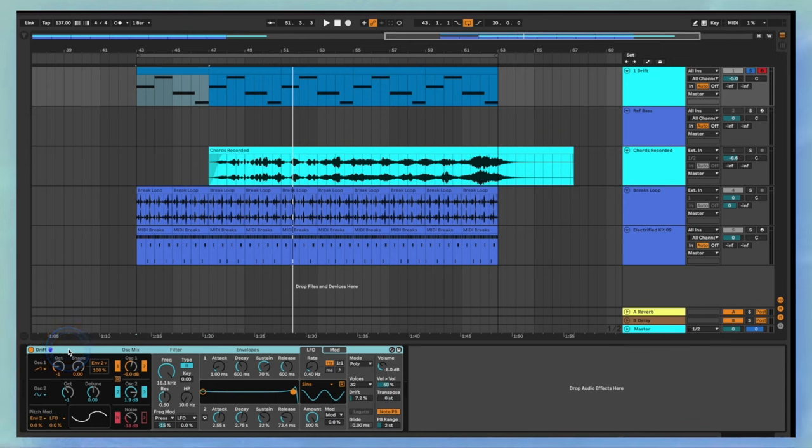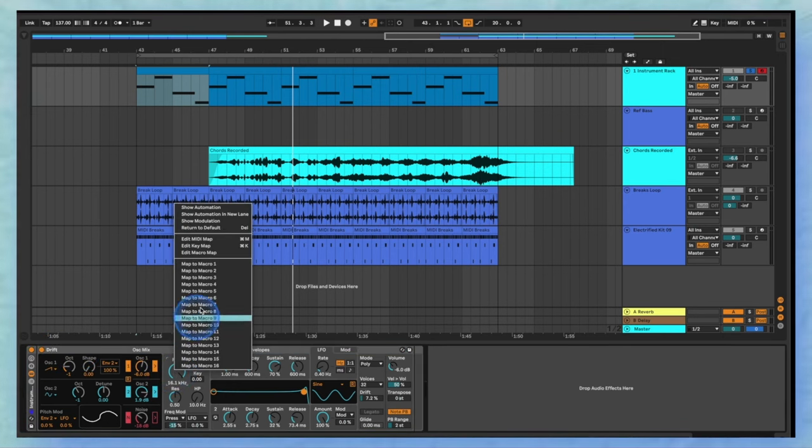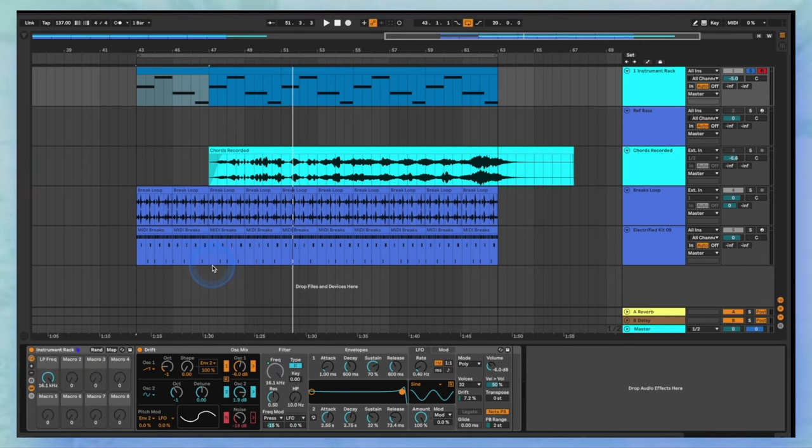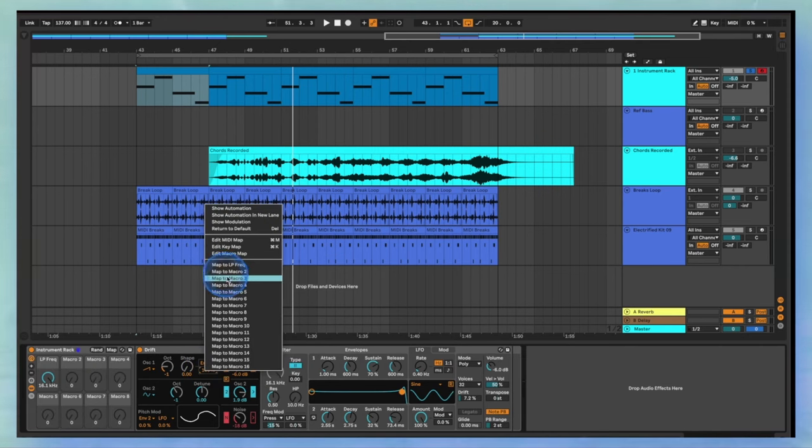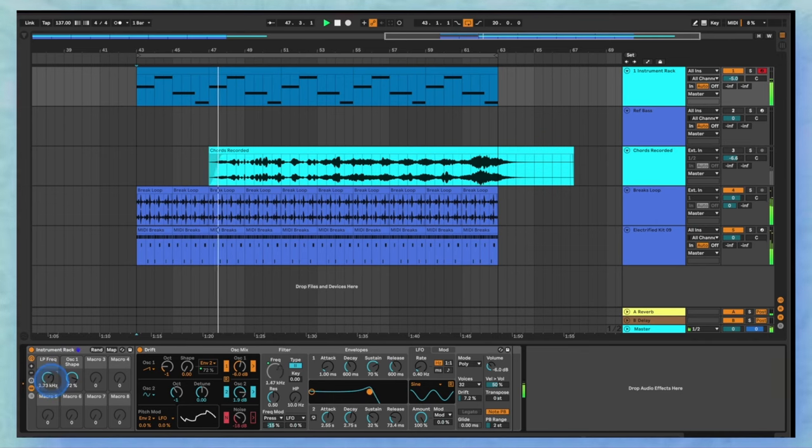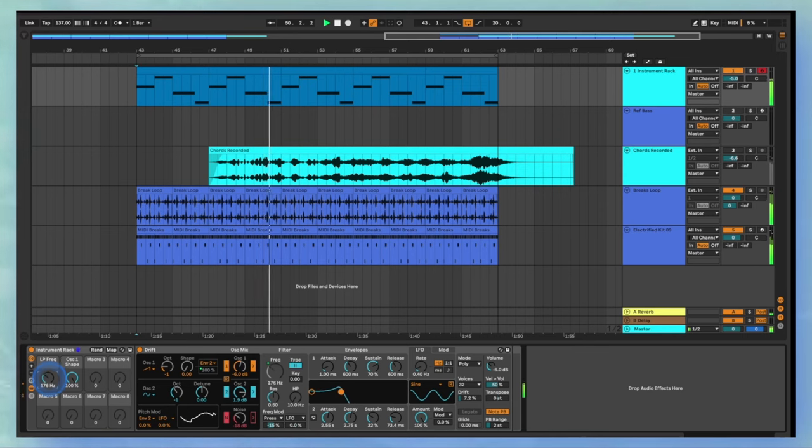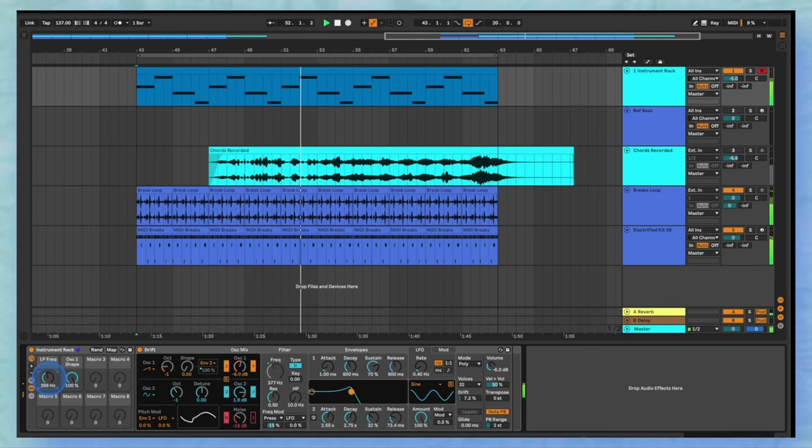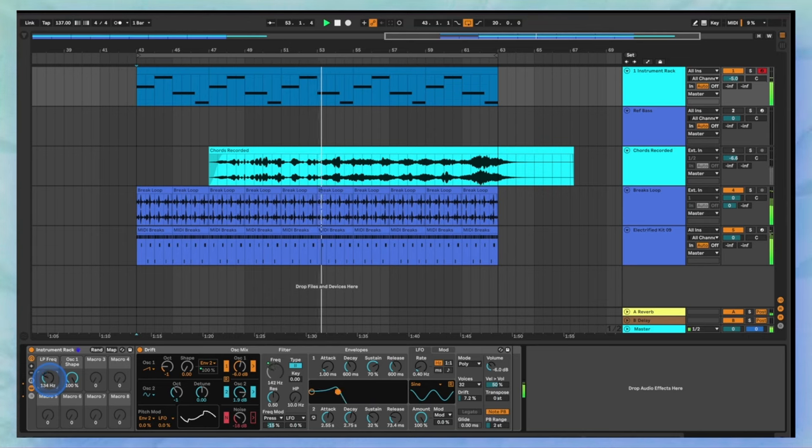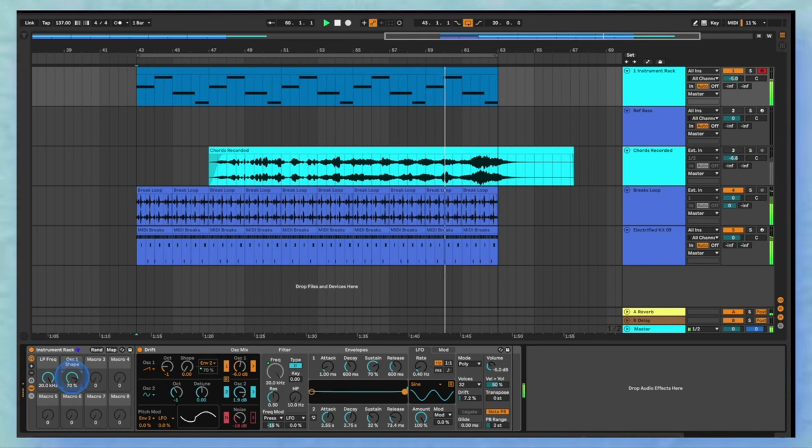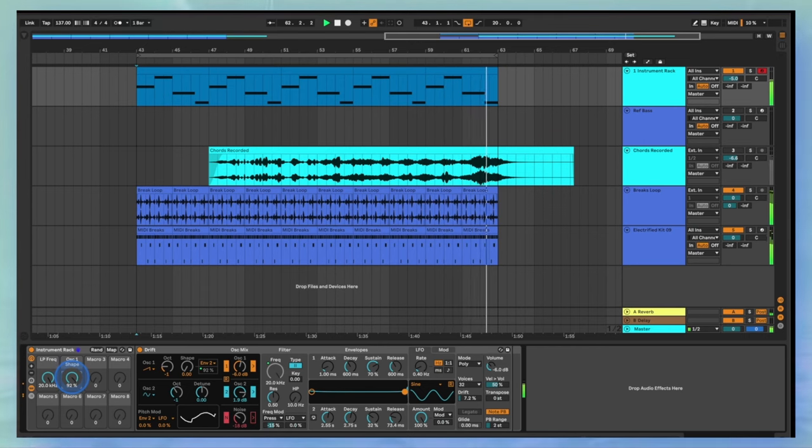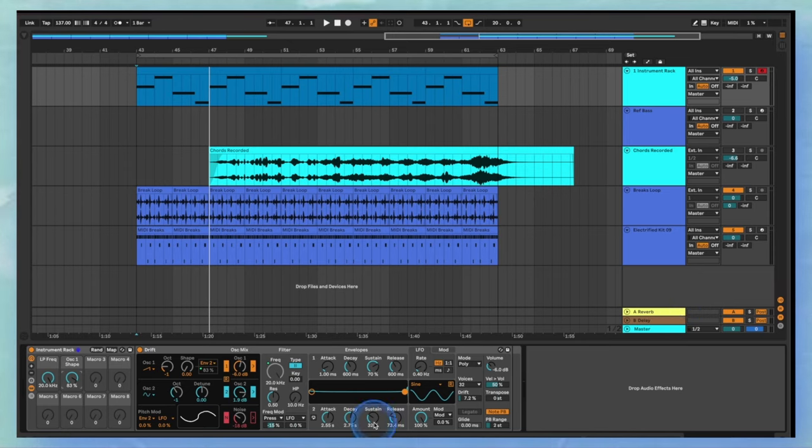Now group Drift into an instrument rack by selecting it and hitting Command G. Right-click the cutoff and shape modulation amount and select them as macros. You can quickly see that these are great for some automation.